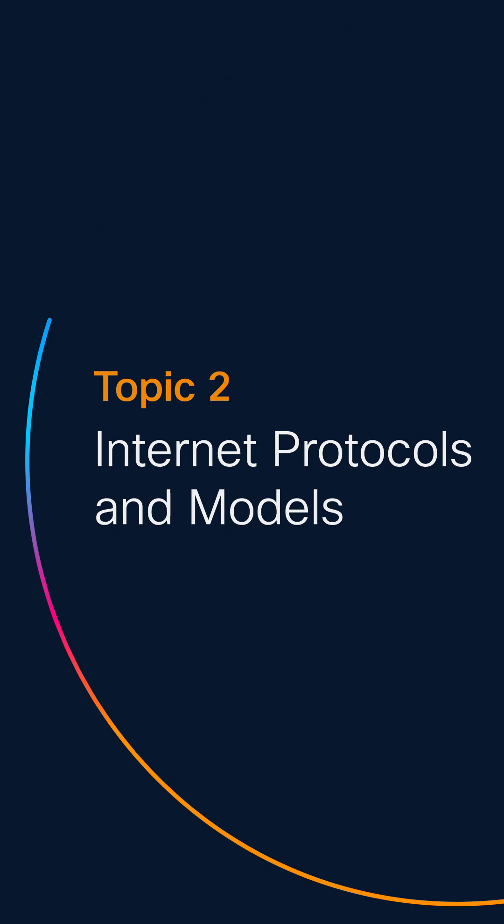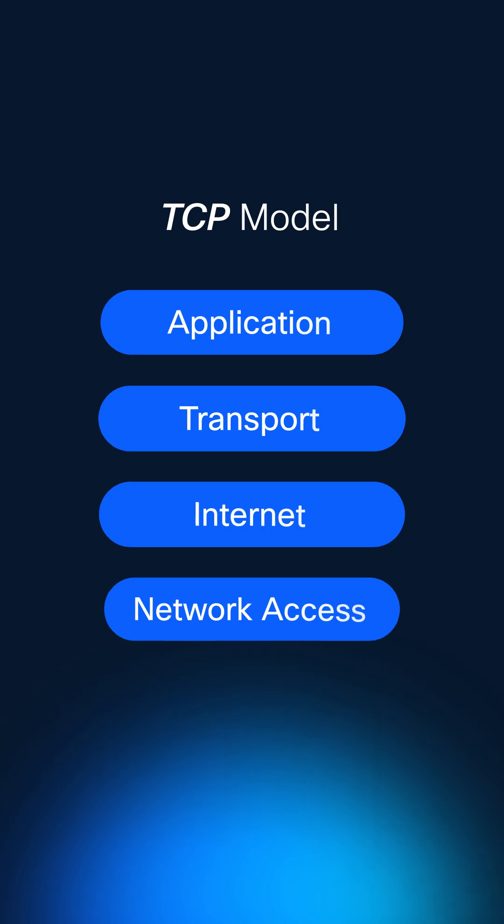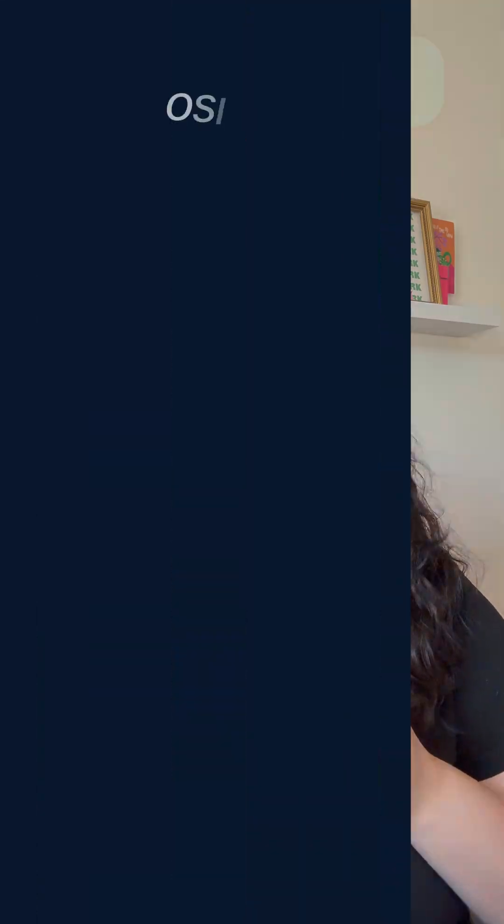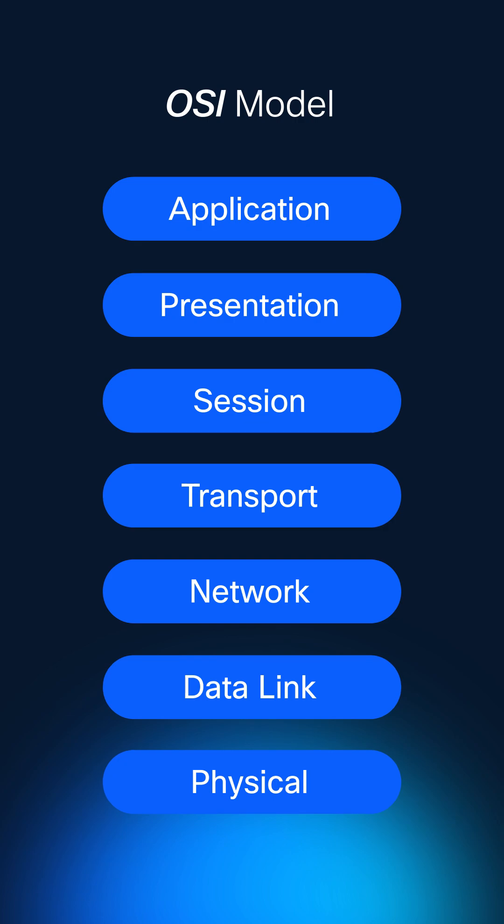When your browser loads a website, it is using a protocol named HTTP. When your computer knows if a message got delivered properly, that's TCP at work. And how your computer knows where to send those messages — that's IP doing its job. The OSI model is an important framework that breaks down that protocol process into seven layers. It's like having a roadmap for how to design and troubleshoot your networks.